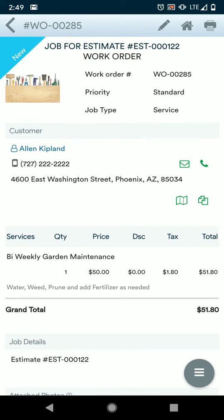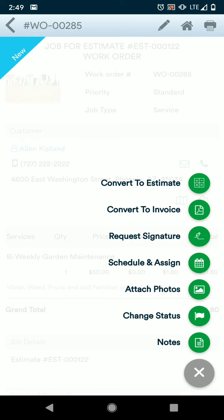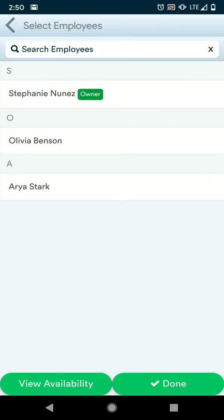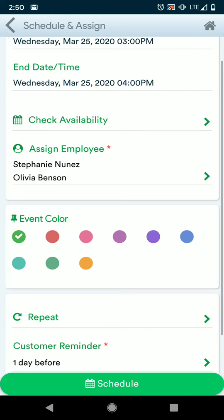Now we can actually schedule this work to be done. If you press the button in the bottom right corner, this will open up the menu for the work orders, and we can schedule and assign. The start and end time and date — that's when you expect to arrive at the location to begin the job, not how long overall you expect the job to take.